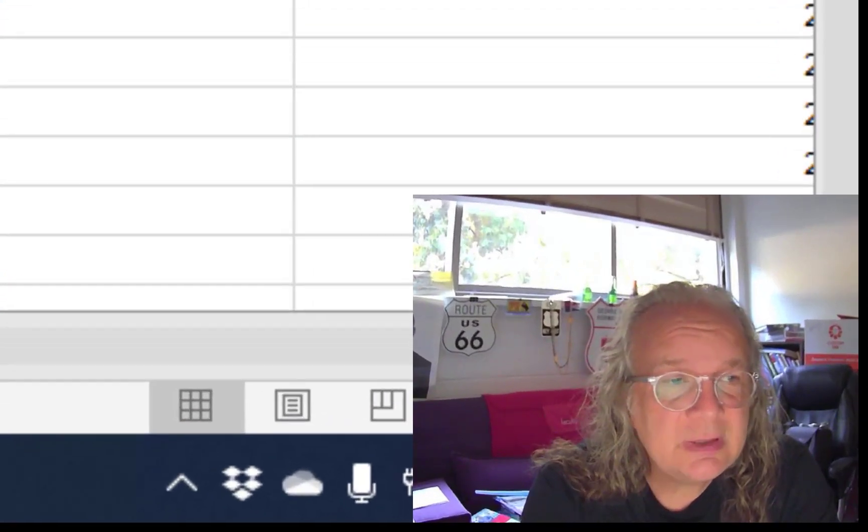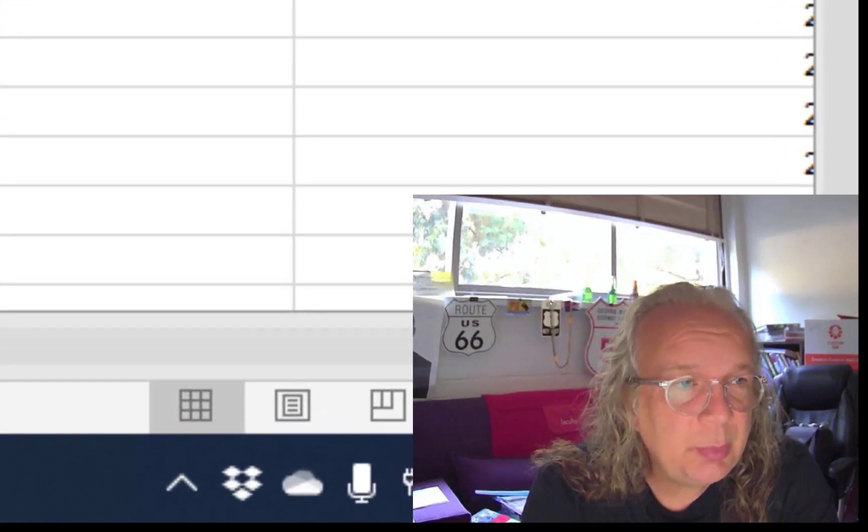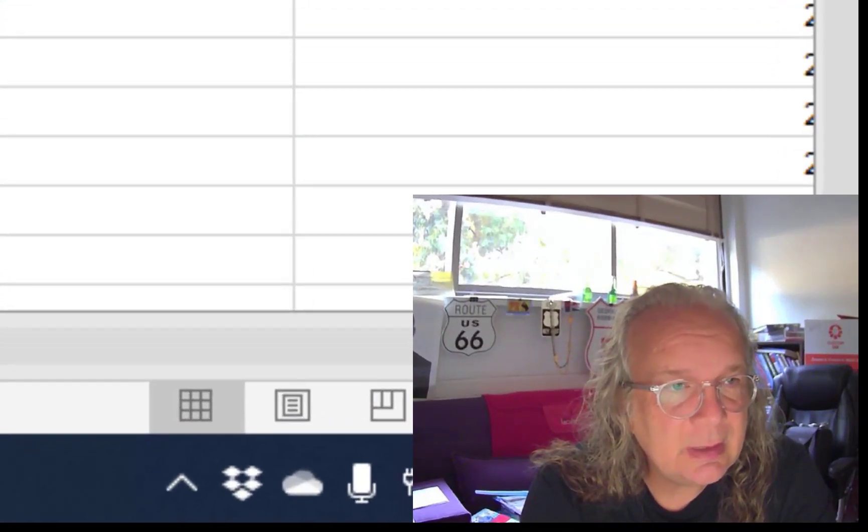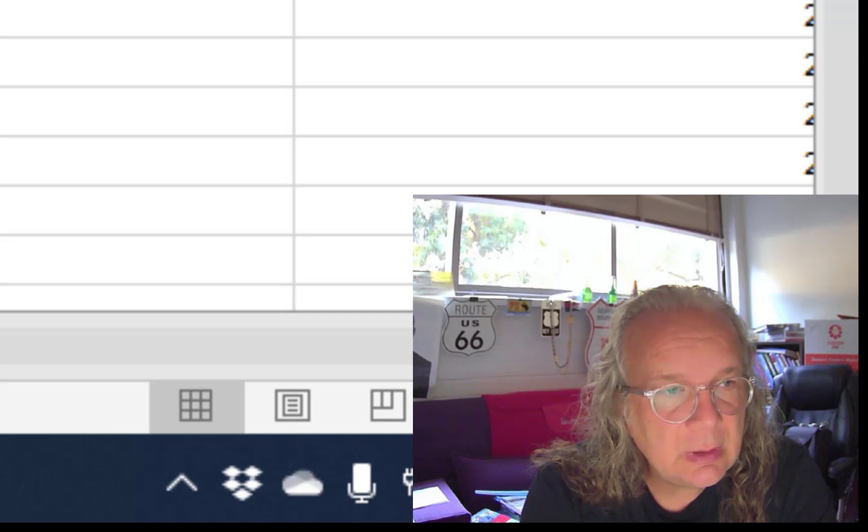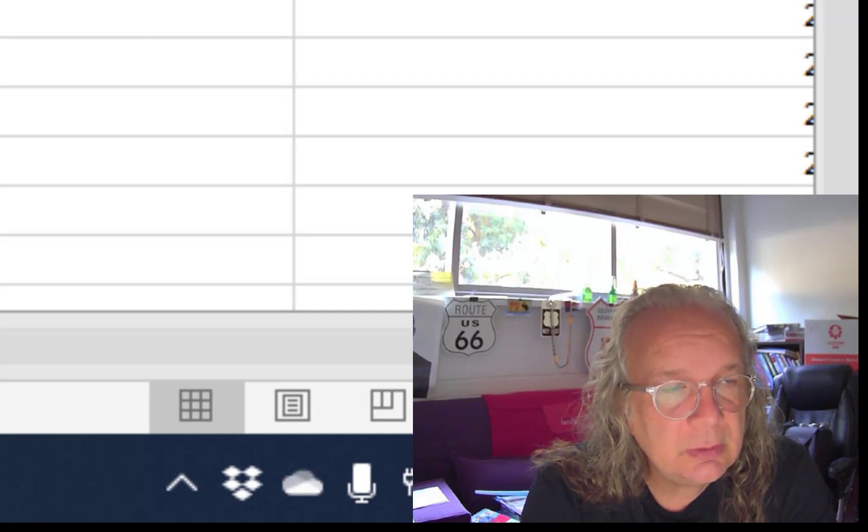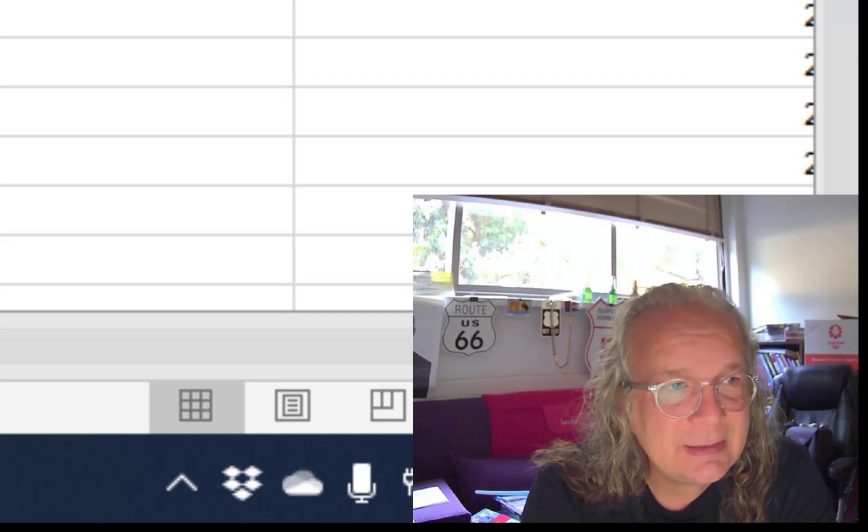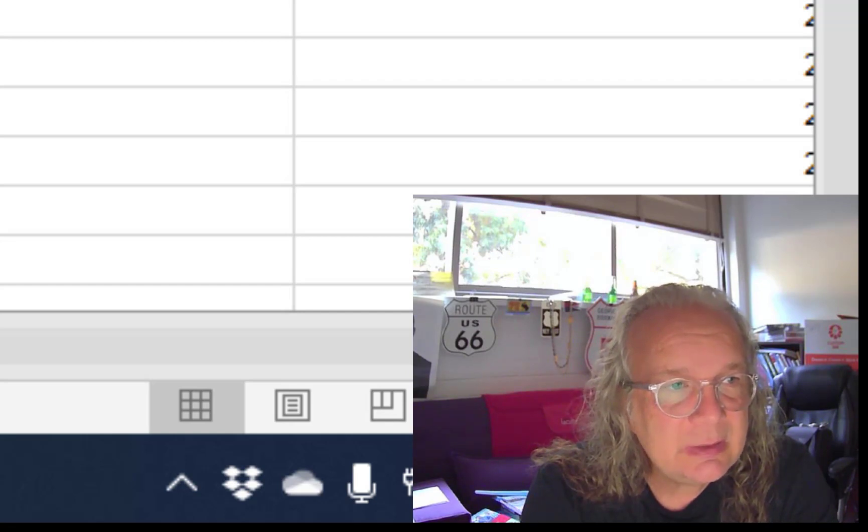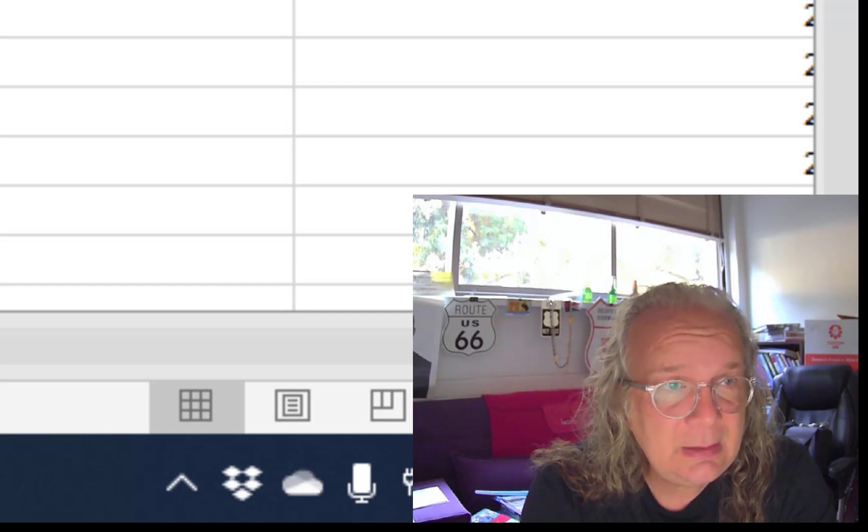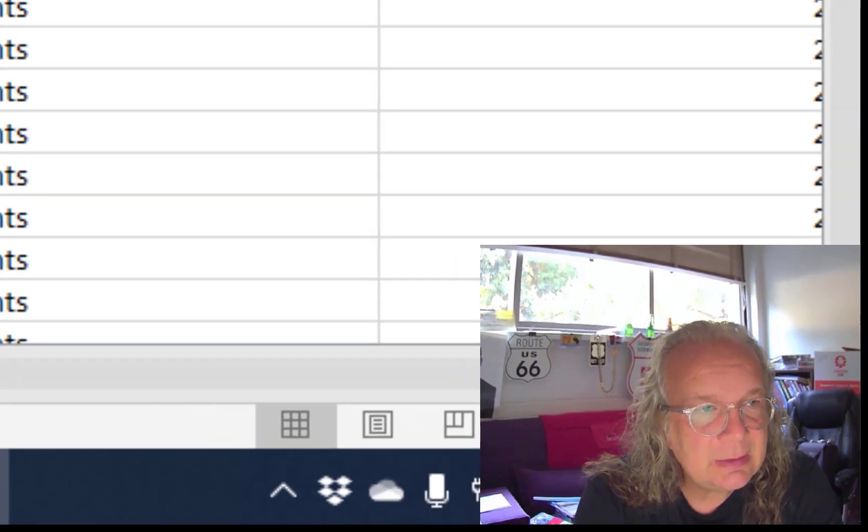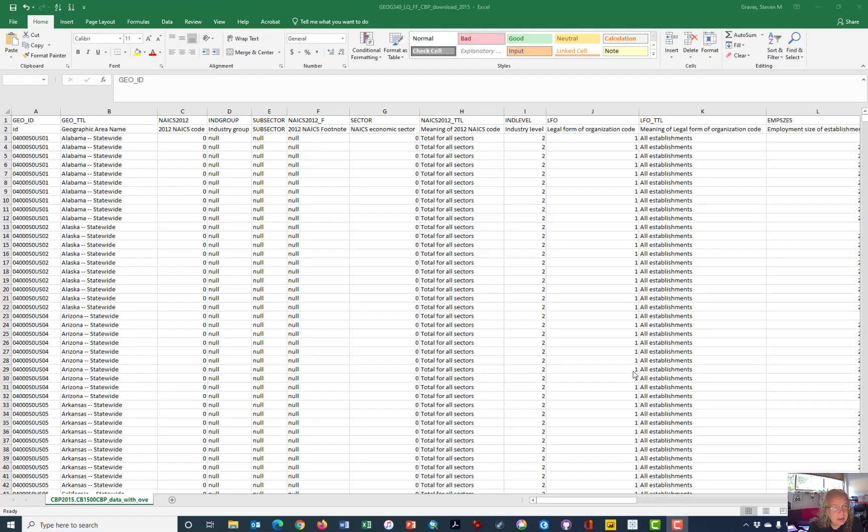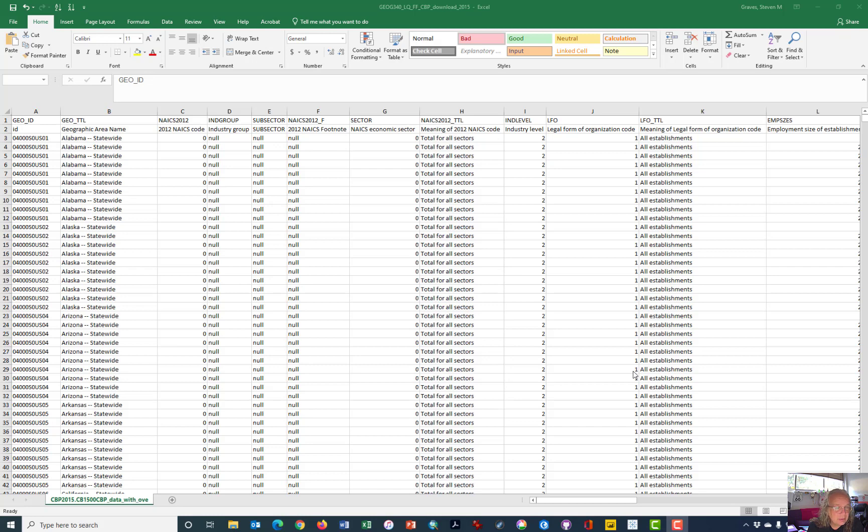Hi, this is Dr. Graves from the CSUN Geography Department. This is a video tutorial to help students understand how to convert data downloaded from the census website. This is county business pattern data at the county level. It will be prepared in this video, and the calculation for location quotient for fast food or limited service restaurants will be calculated in this tutorial, and you will see how that's done using a pivot table.